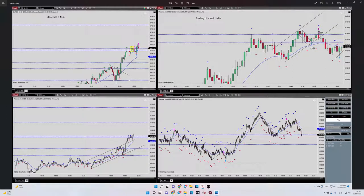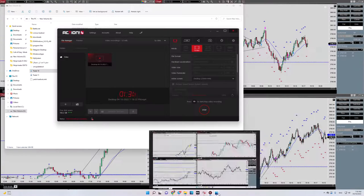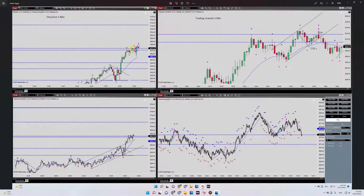My entry signal was on the 200-tick chart, where I received my entry signal. Everything was as per the patch system, and this trade was profitable. Now we can move on to the second trade.